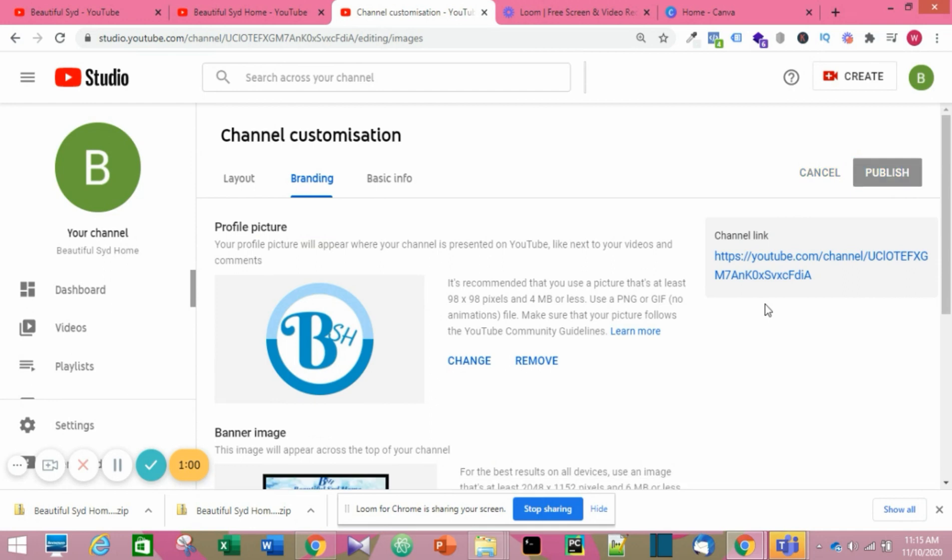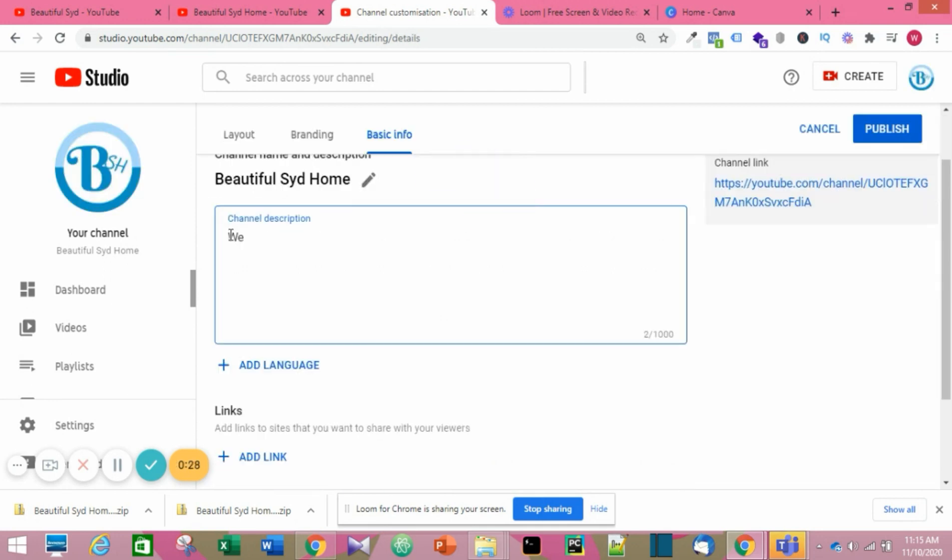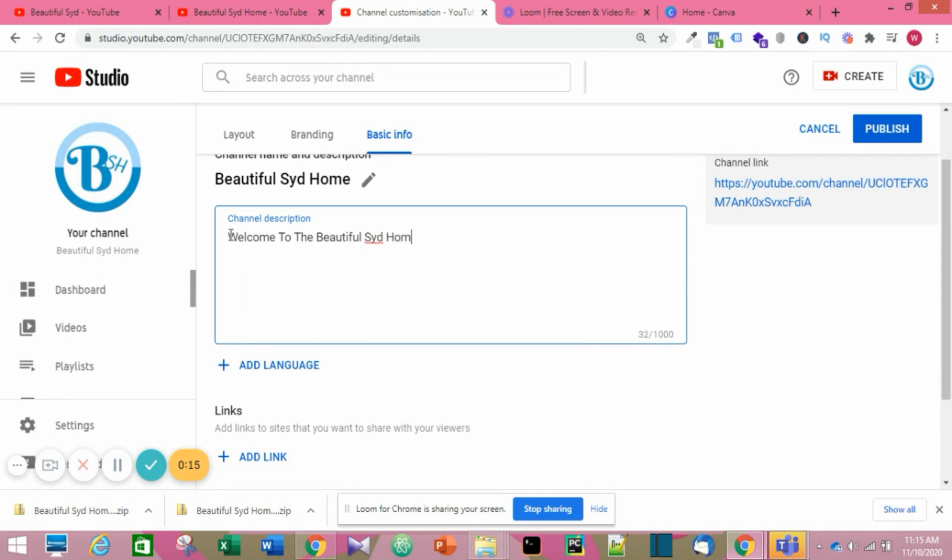Then after that, you go to Basic Info. Here you need to talk about your channel, describe what you'll be doing on your channel. After that, you can put in your information, put in links like your social media links. You can put them on the part where it says Link.